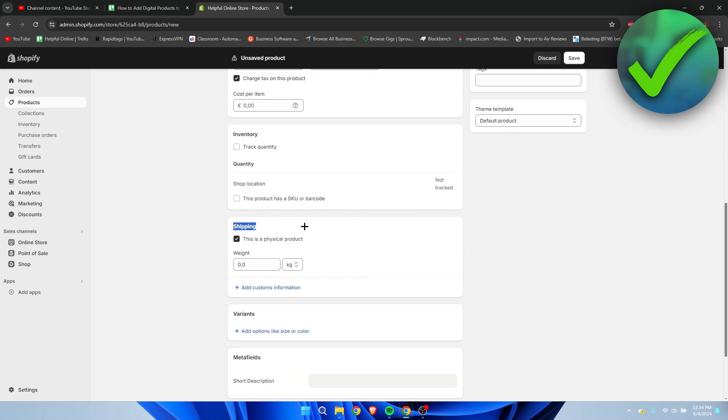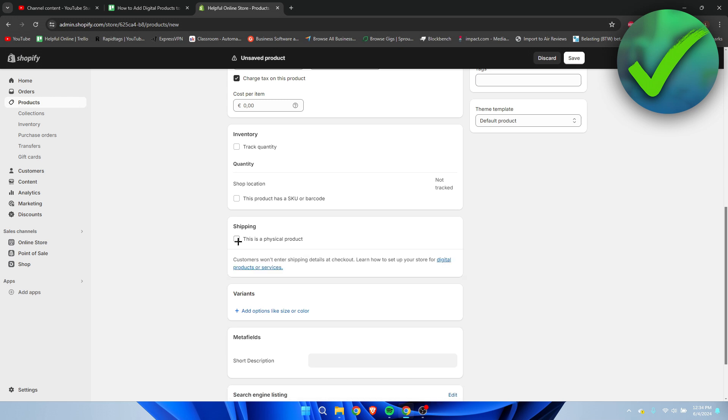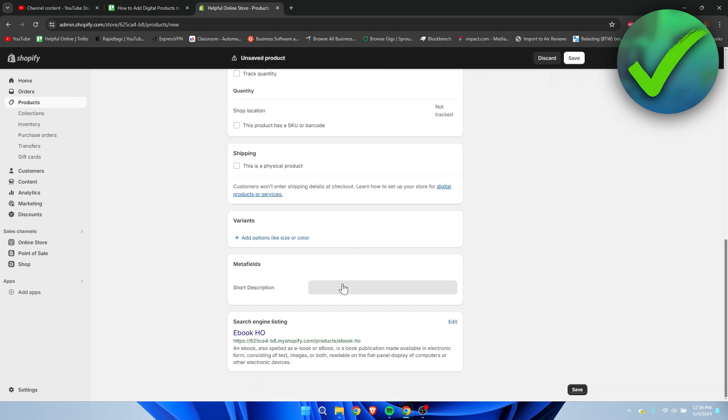Then here for the most important part - the shipping part. It says this is a physical product, so you have to enter the weight. But you have to uncheck this since it is a digital product. As it says over here, customers won't enter shipping details at checkout, so that's exactly what we want.